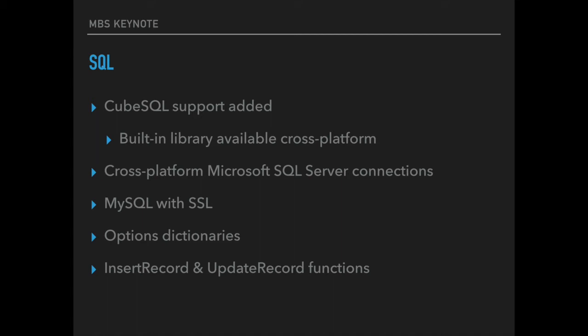We do have examples to connect to Microsoft SQL Server for Mac, Windows and Linux. On Windows we can use either OLEDB, DB library, ODBC or on Mac we can use FreeTDS library as well as on Linux. So you can have a connection to Microsoft SQL Server from both Linux and Mac without installing anything.